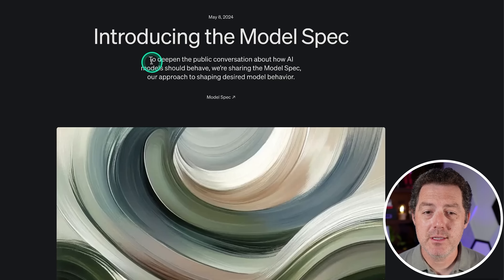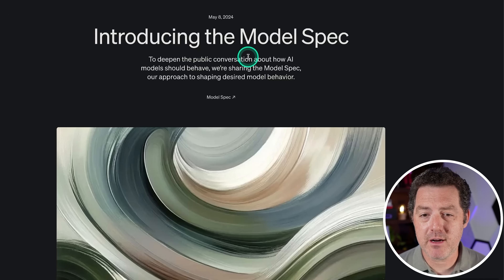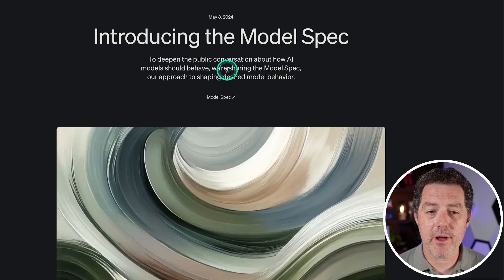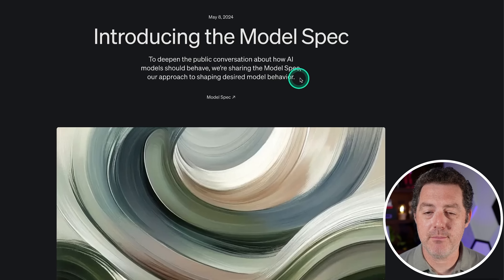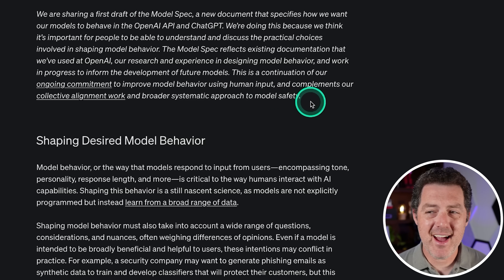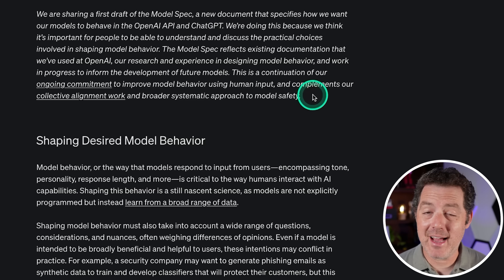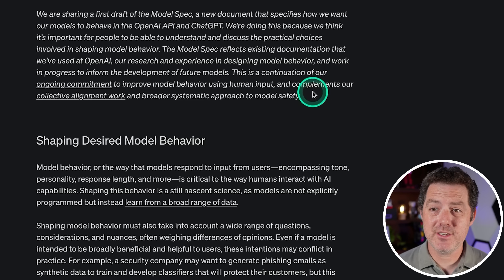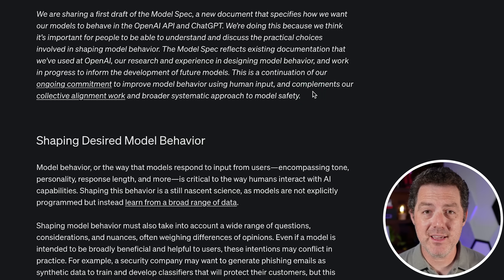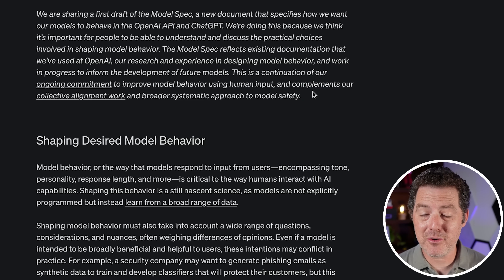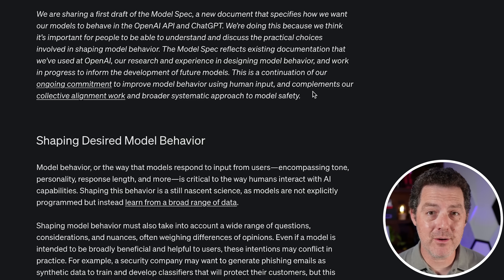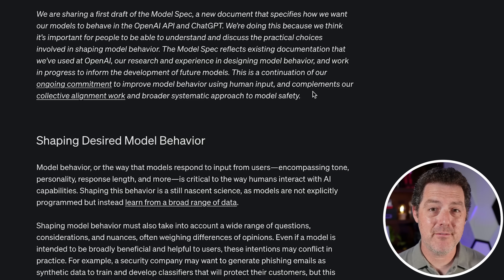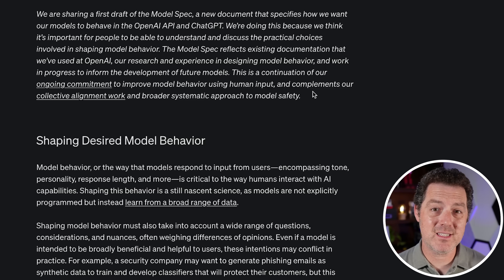I'll drop the link in the description below. To deepen the public conversation about how AI models should behave, they're sharing the model spec — their approach to shaping desired model behavior. A lot of what they say here I agree with, and I'm hoping that many other models follow this spec.